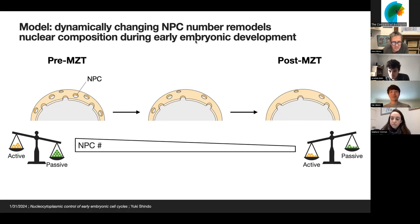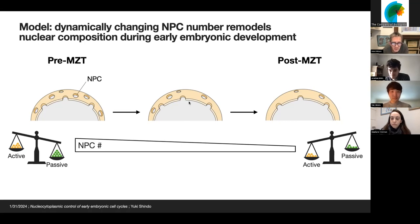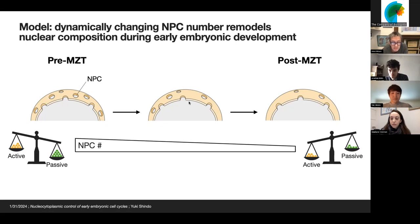The last question comes from Jonathan, a previous speaker: Very cool — a similar question about the maximum rate of active transport per NPC. Does that maximum rate affect things at all as the number of NPCs decreases?